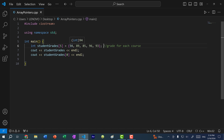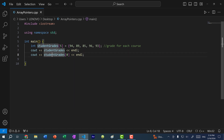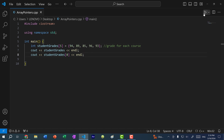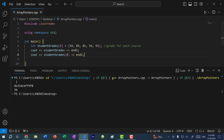The student has five courses and the grades are as followed: 94, 89, 85, 96, and 93. I have two print statements here — one is going to print out the array and the other is going to print out the first element of the array, which is at index zero, so we should get 94. Let's save and run the program. Here you can see we have the memory address of the array and we have 94.